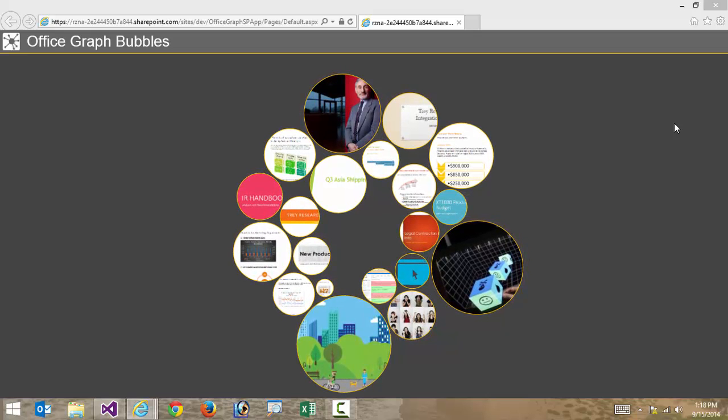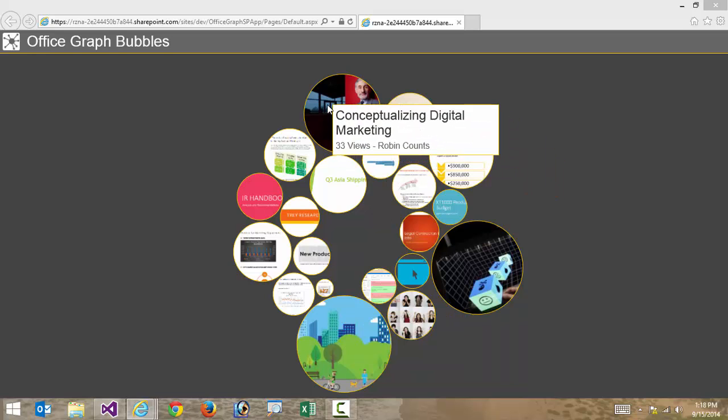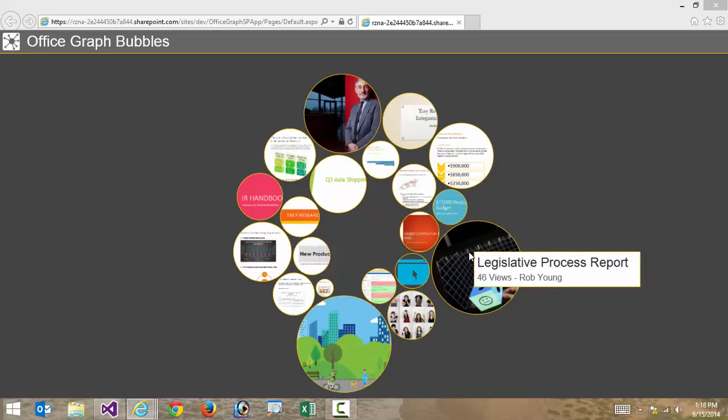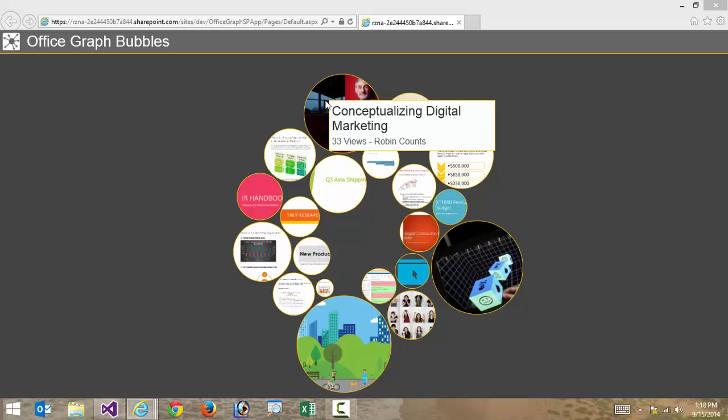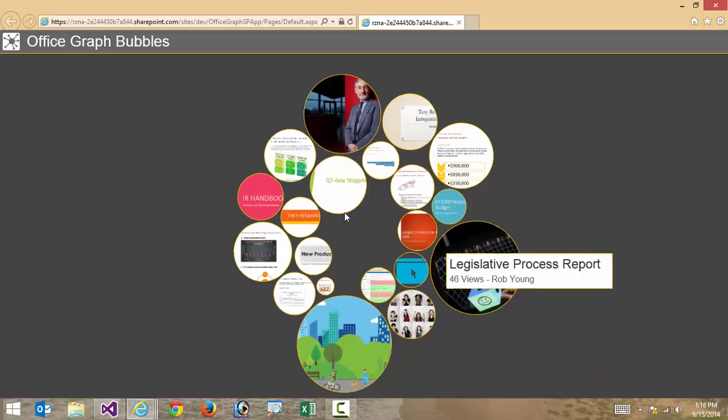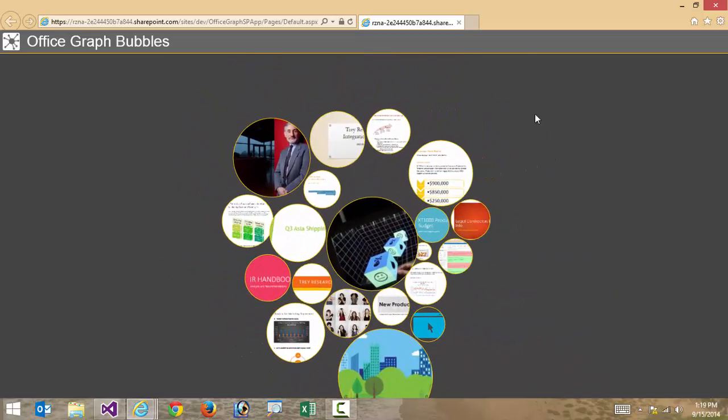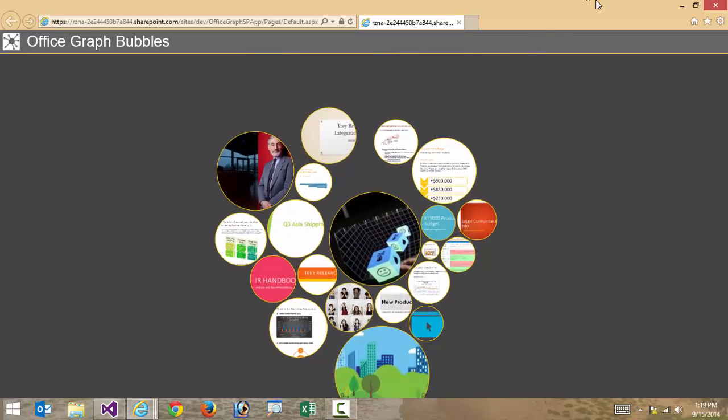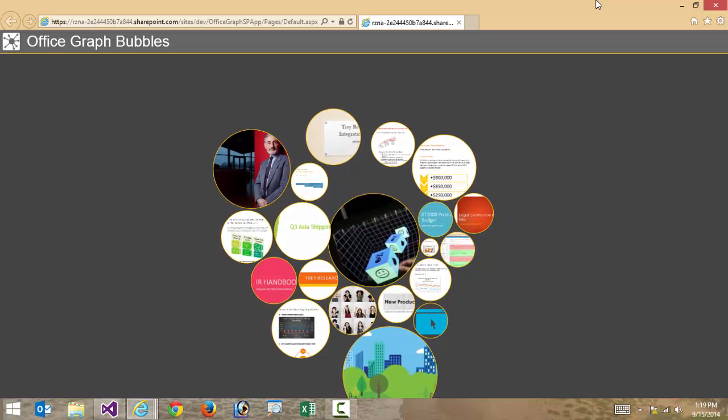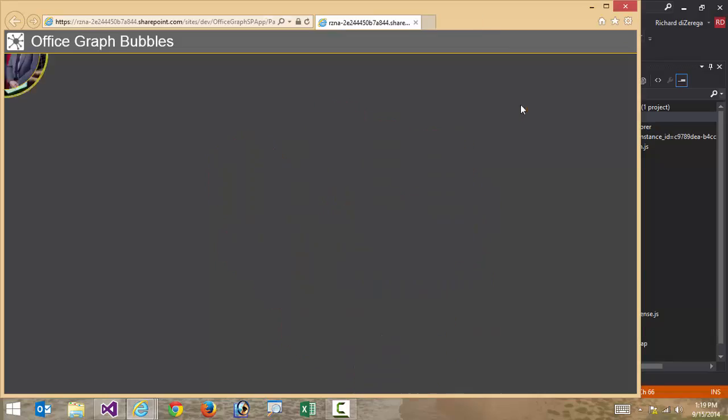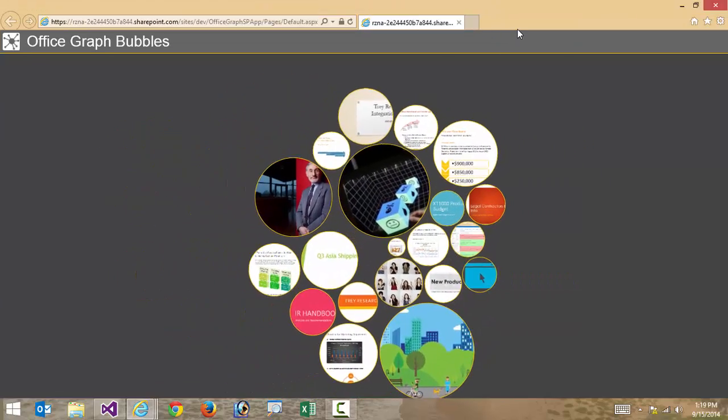So it's very easy for me just to glance at this and see some of the things that are popular. So for instance, down here at the bottom, I see there's something advanced development patterns for SharePoint apps. Up here at the top, there's one on conceptualizing digital marketing and there's another one on legislative processes. And again, if I wanted to, I could click on any one of these and it would actually launch into that actual item of the office graph. But again, just kind of a cool way for me to visualize this using some of the really neat data visualizations that are available to JavaScript. And this all resizes nicely as well if I want to.